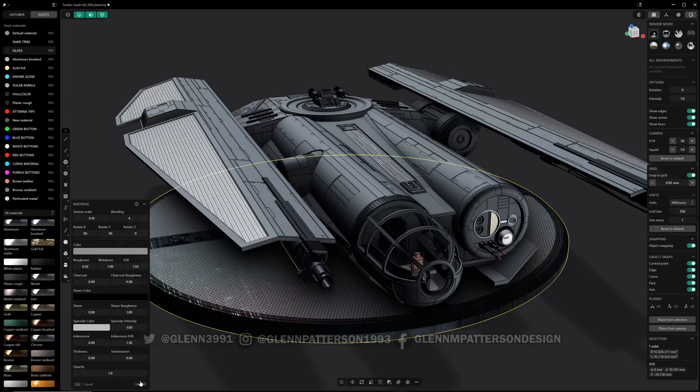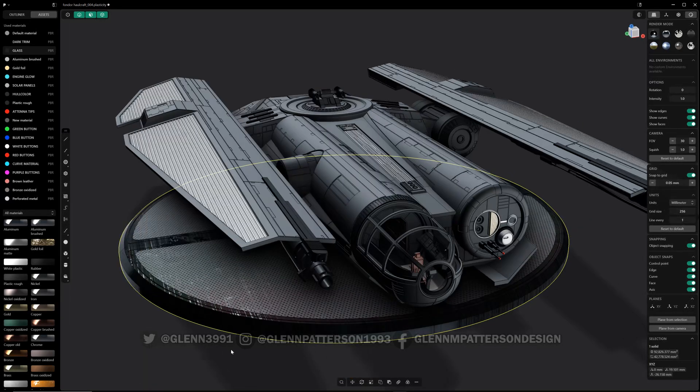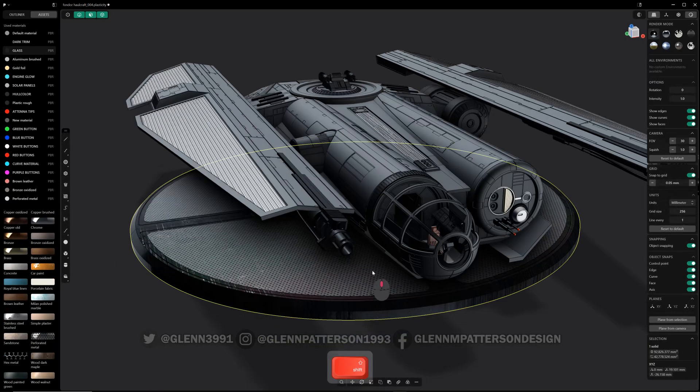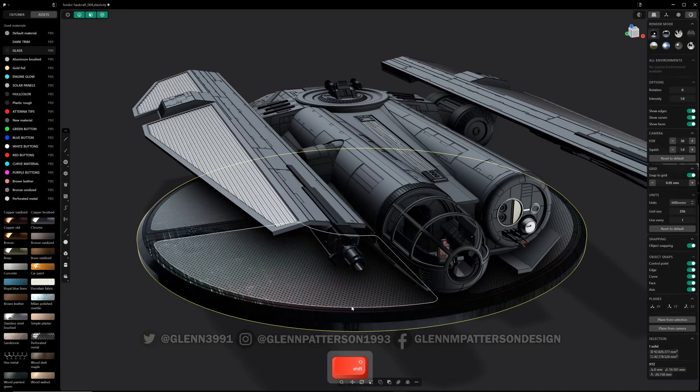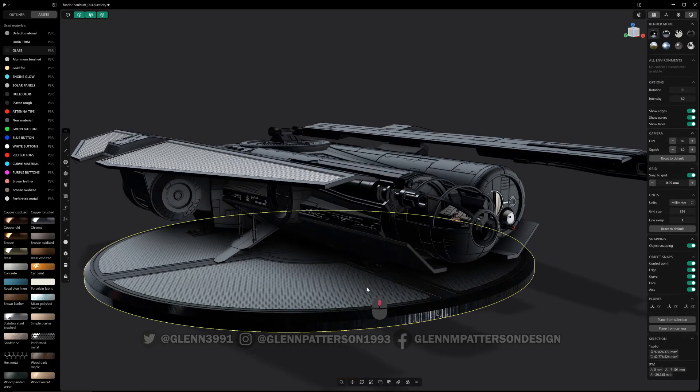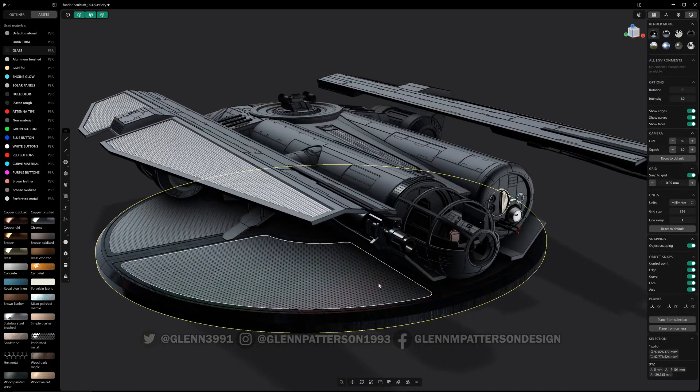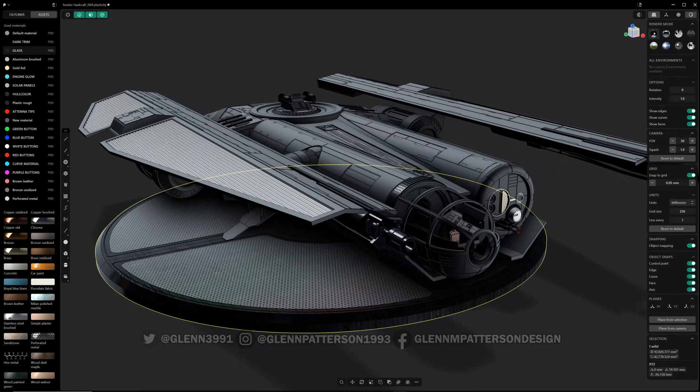And there's a bunch of them in there, definitely explore what materials, how the materials look on your model.